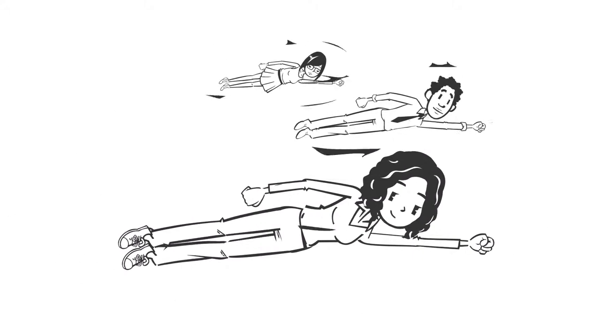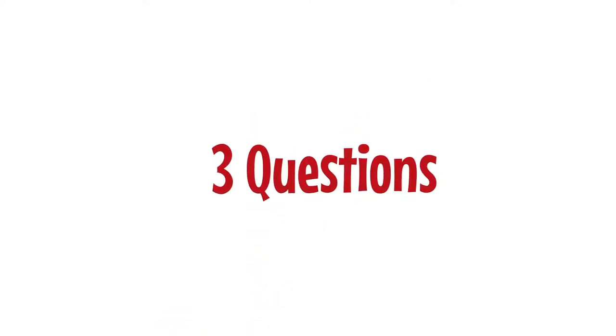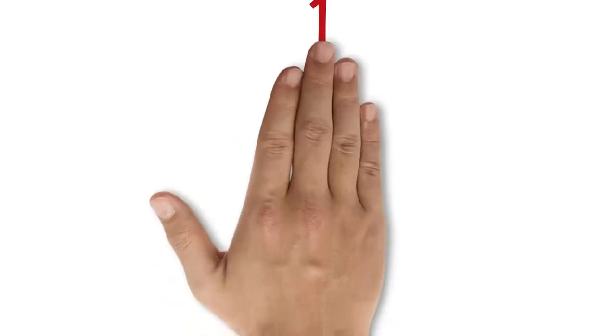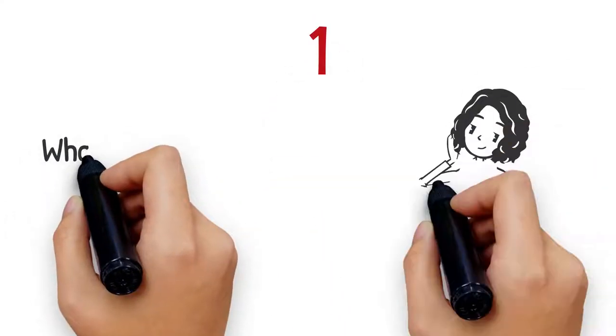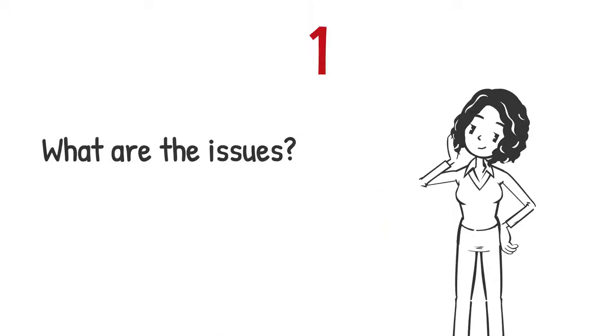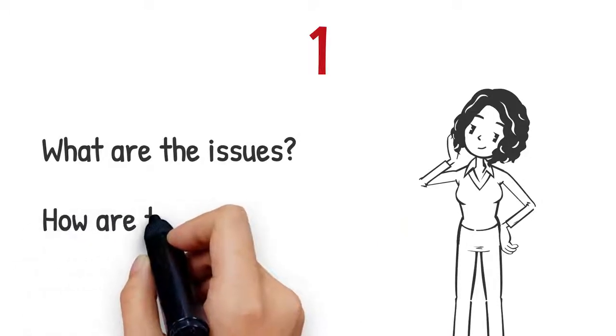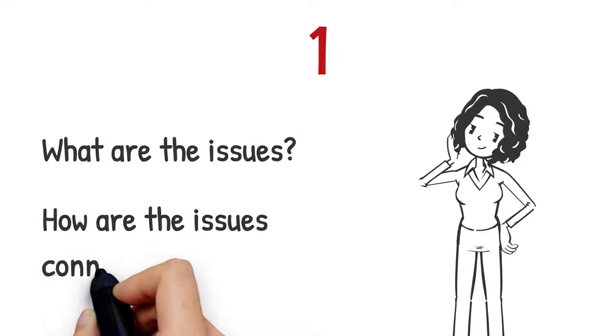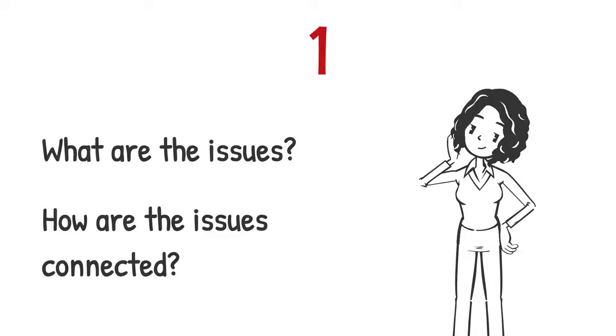There are three important questions to focus on when trying to better understand the issues. First, what are the issues in our immediate context or environment? And how are these issues connected to the change we are trying to make?